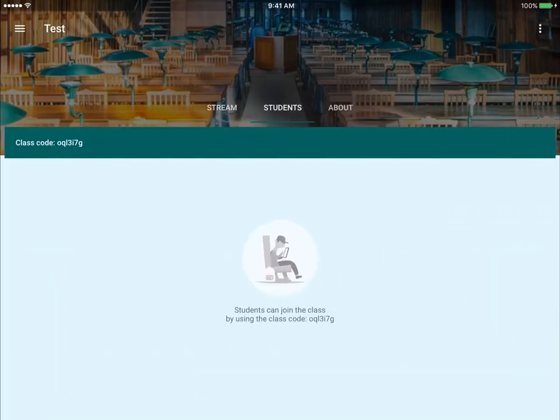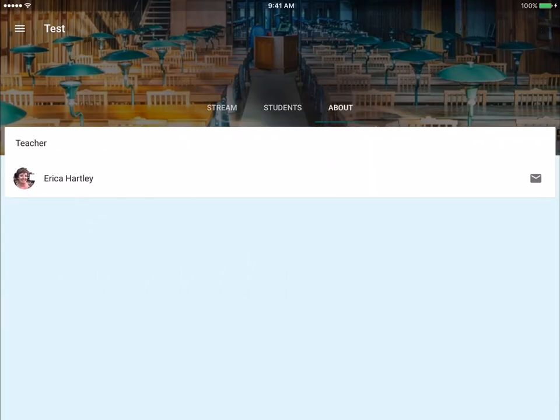Same thing under Students - this is where it will give you their class code and a list of any students that belong. And then with About, it tells you the teacher. On the website there are some other settings that you can change here, but for your basic stuff you can do everything you need here.